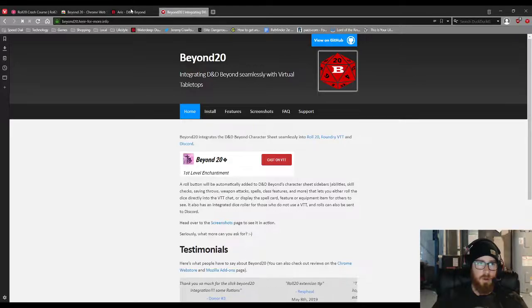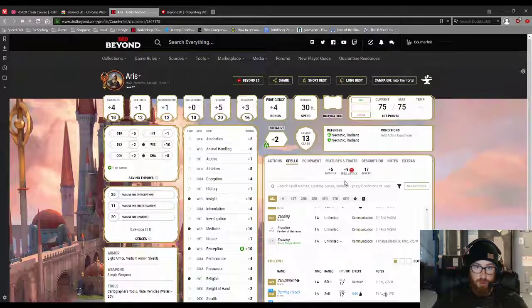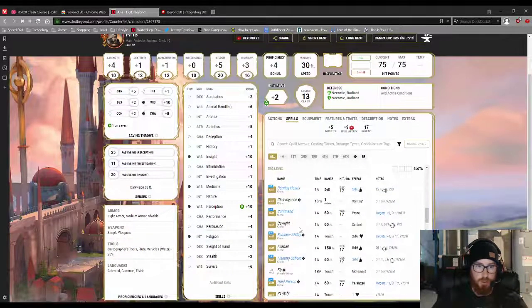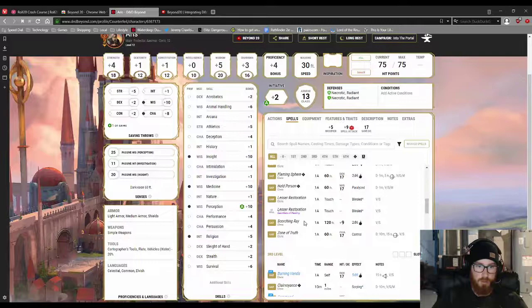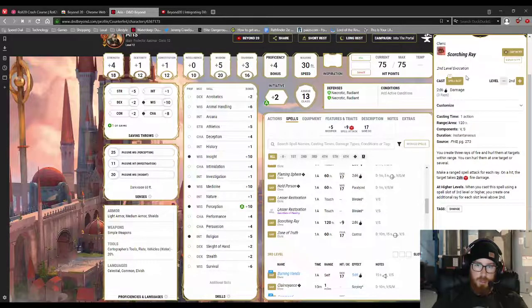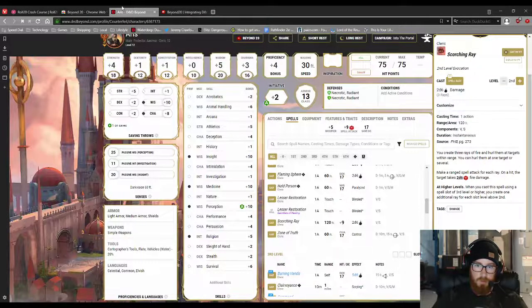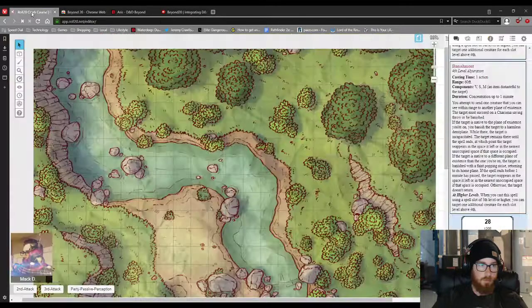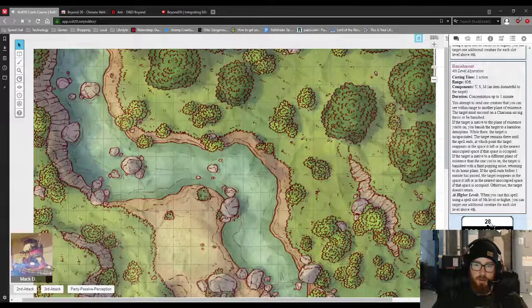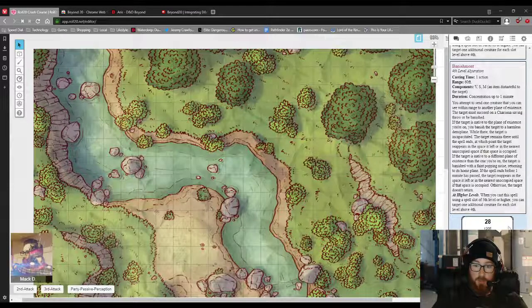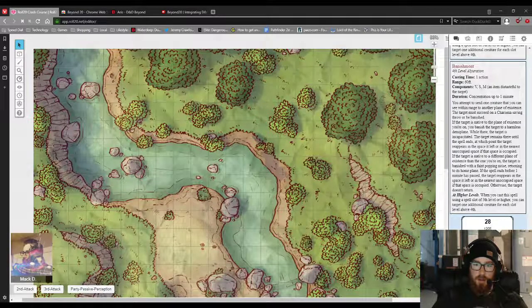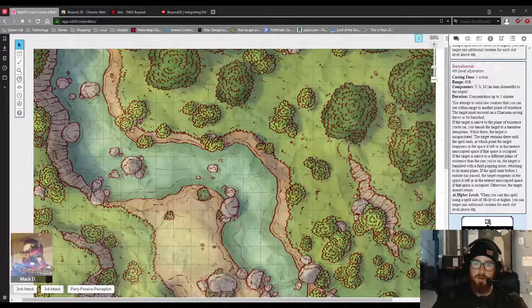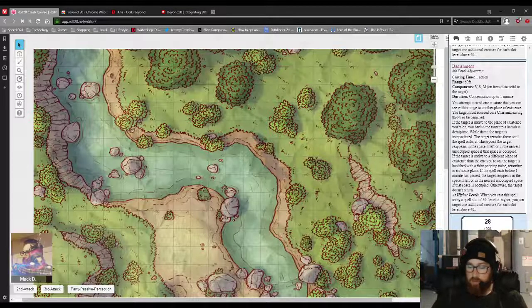For ones that also roll damage, such as Scorching Ray, if you cast Scorching Ray, it'll display the attack roll, it'll display the damage. Wow, that was a really good roll, almost a natural 20. And that's pretty much it.